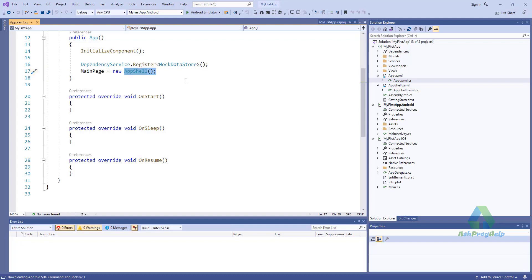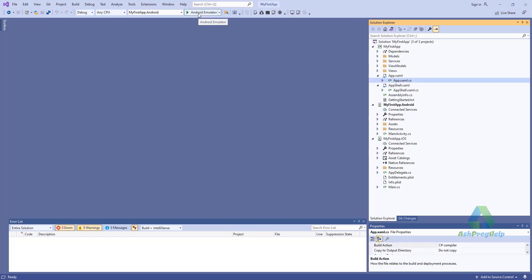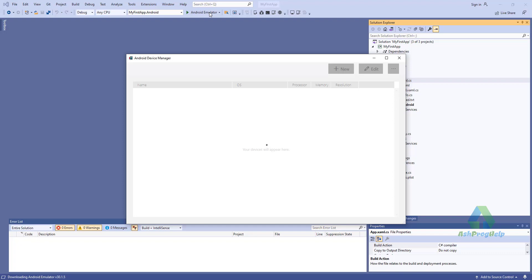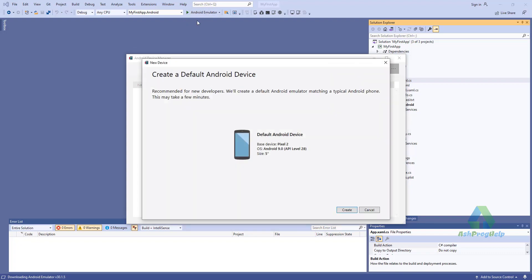We have to set up the Android emulator. If this is your first time building a Xamarin application, you will need to create a new Android emulator. You will see Android Emulator in the debug menu. Click it to start the creation process.